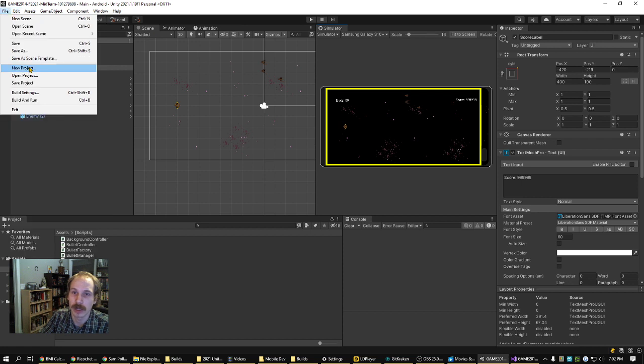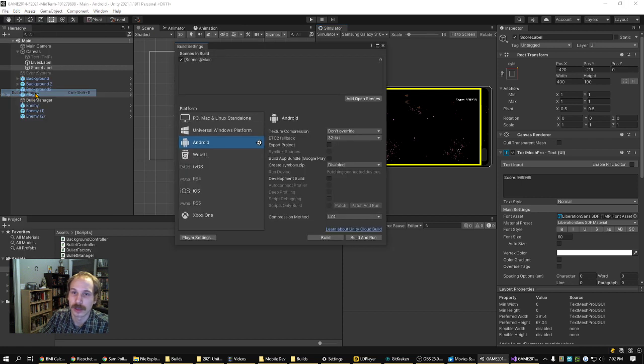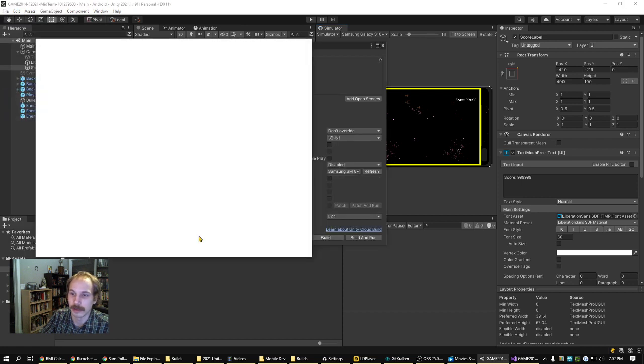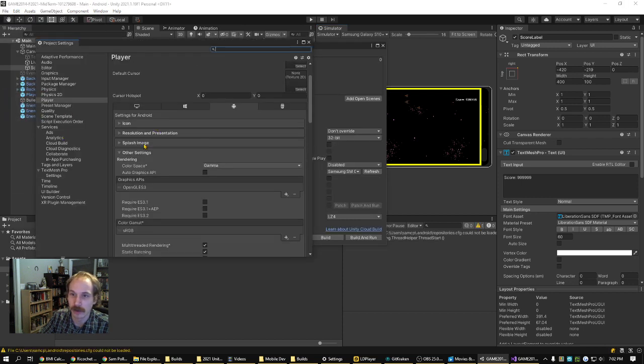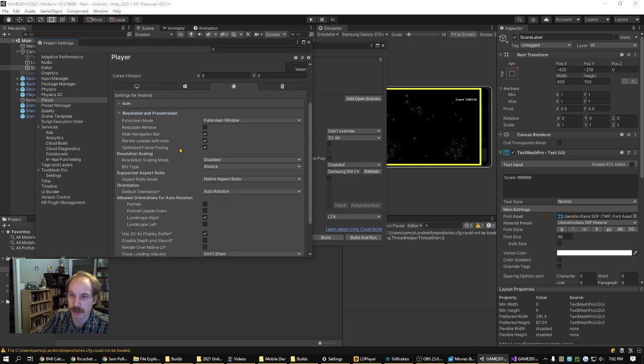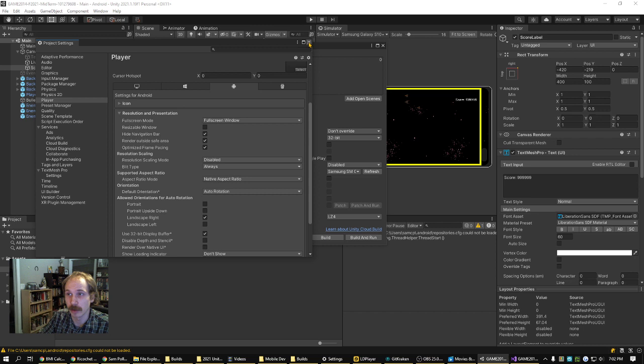...which by the way happened here in player settings, under resolution and presentation, I needed to enable landscape right instead of the portrait orientation for the build.